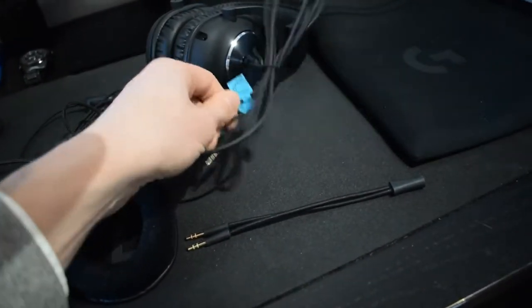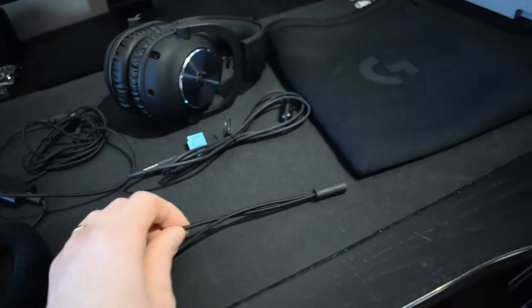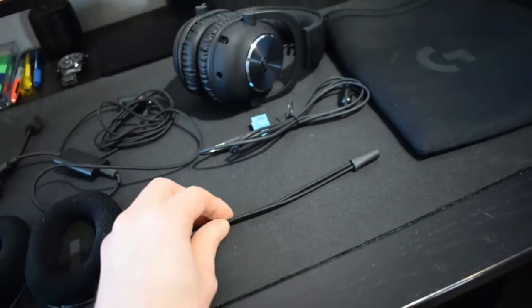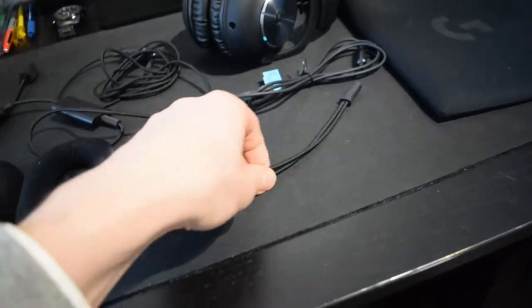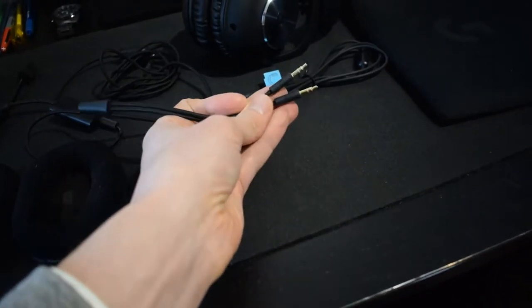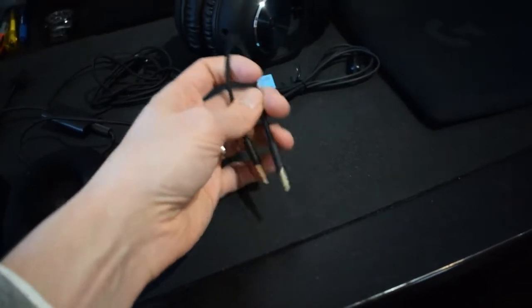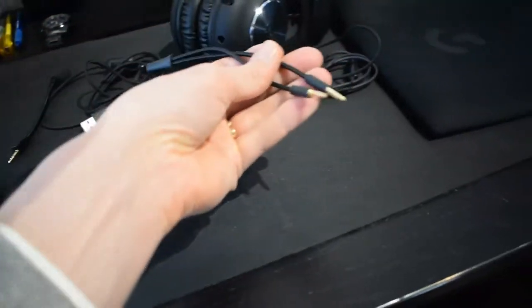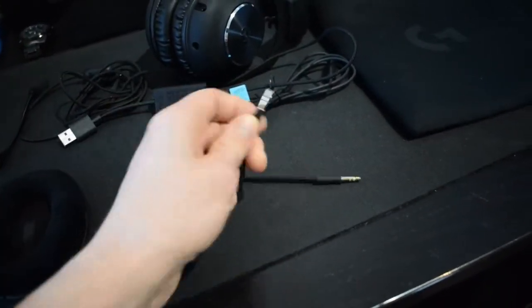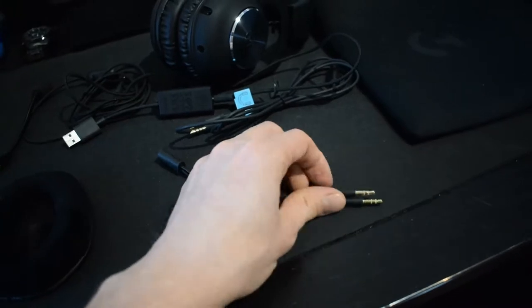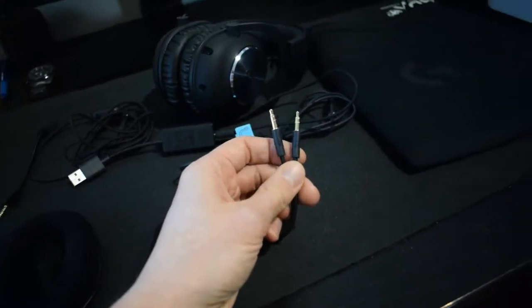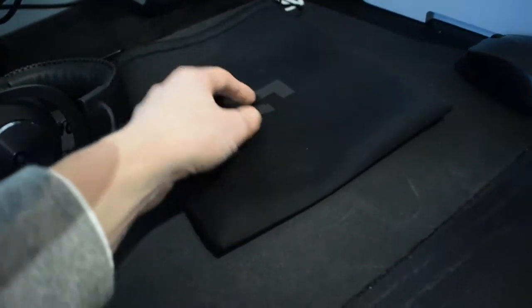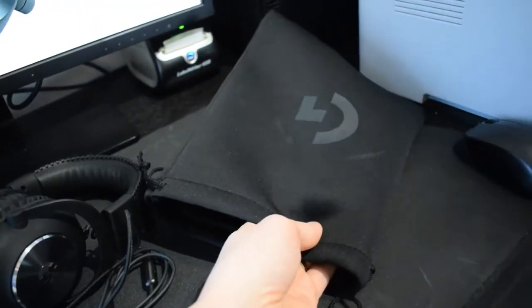You get an audio cable splitter if you don't want to use the USB but want to attach the headset and microphone with different 3.5 millimeter audio cables, and you get this nice pouch to store and carry your headset with you.